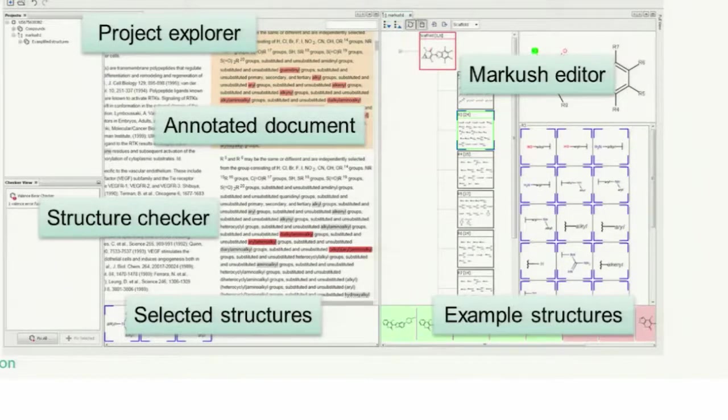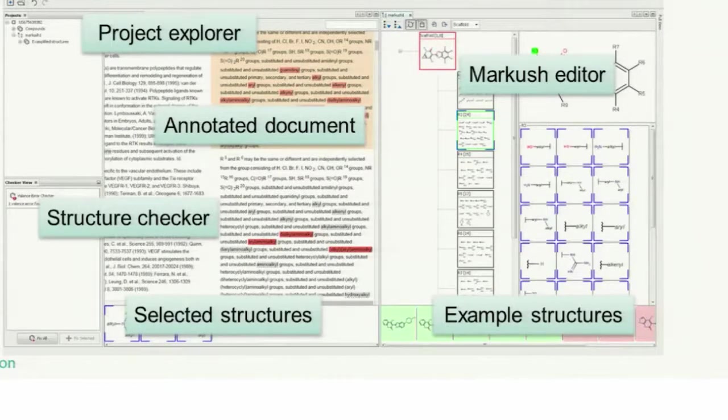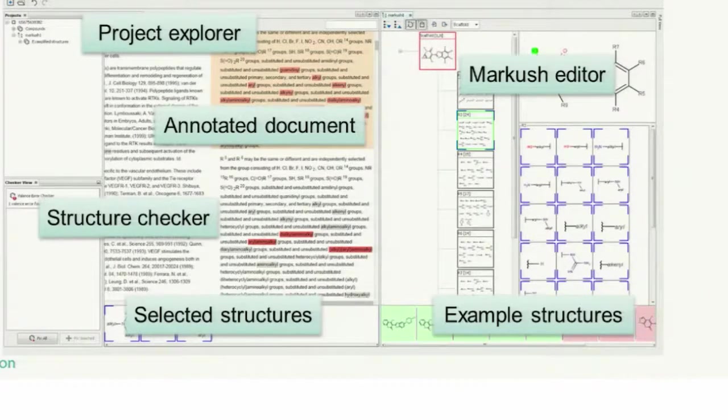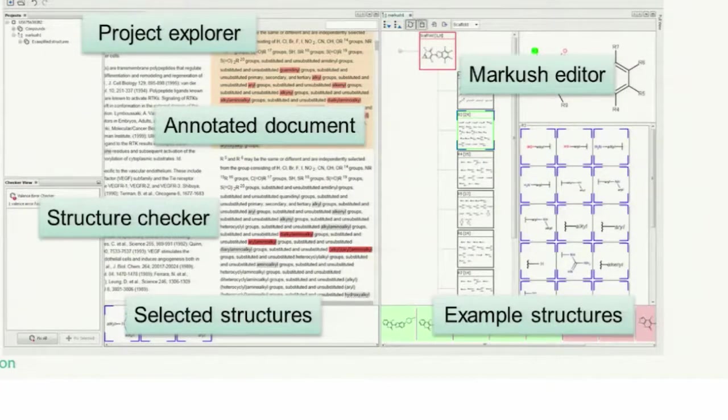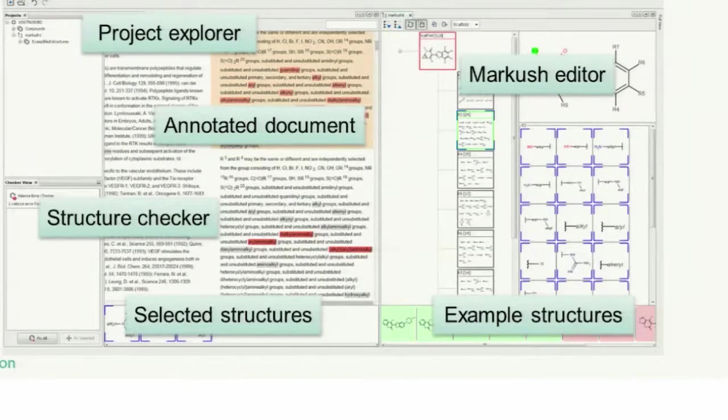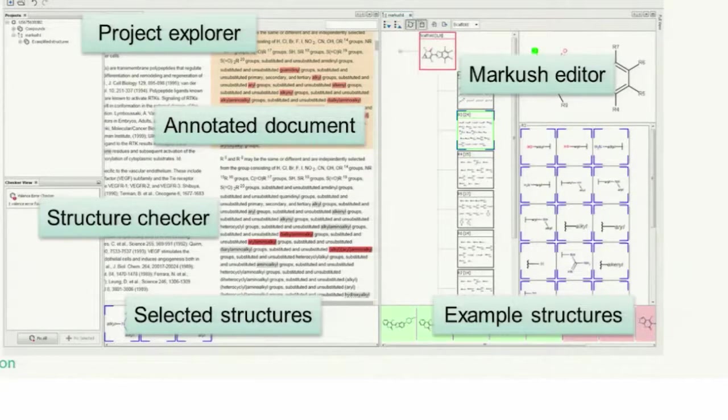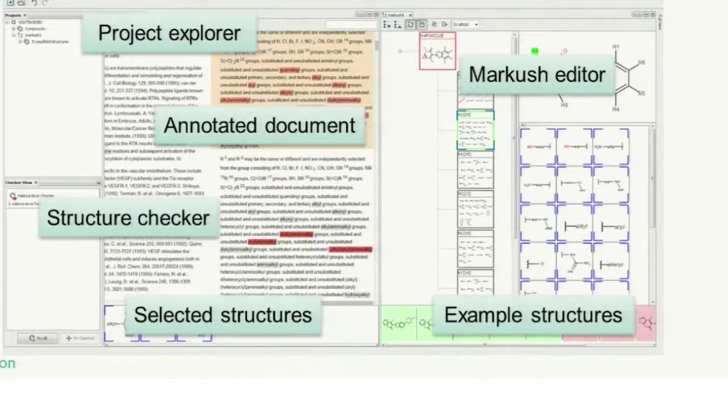If you select any of these matching structures, we can highlight what is the matching part in the Markush. But if you select the red ones, we can't say anything currently. That's what I mentioned in my previous presentation. We want to implement a non-hit highlighting functionality, which can help in these cases and shows you what is the problematic part of your Markush. Why is it not matching to the structures?